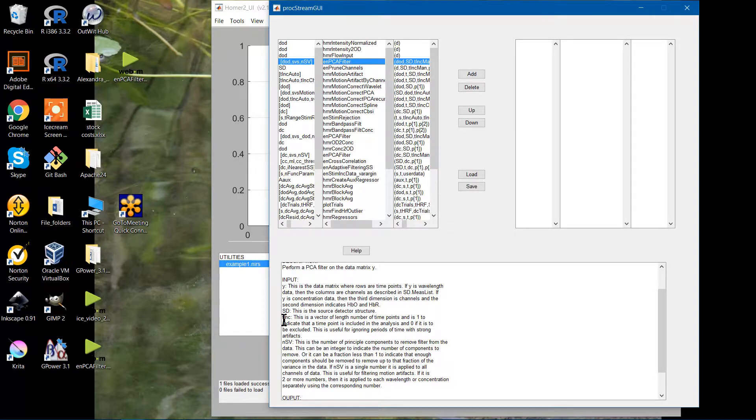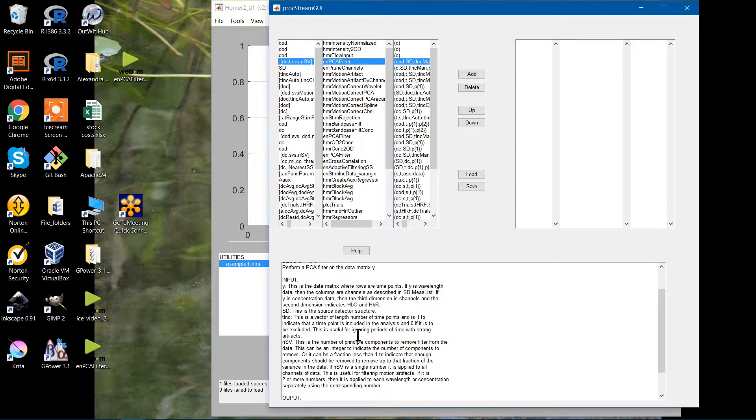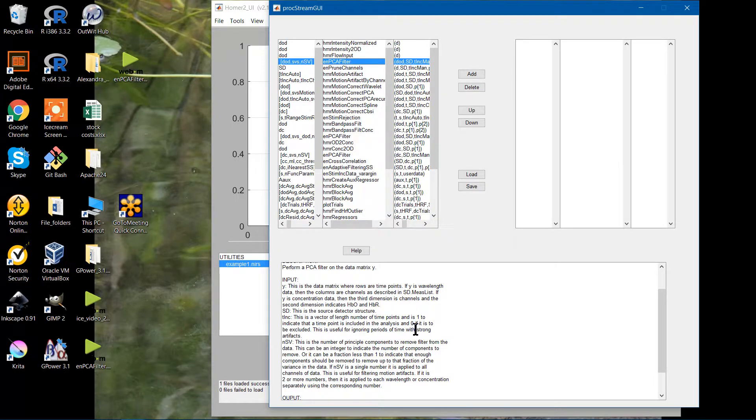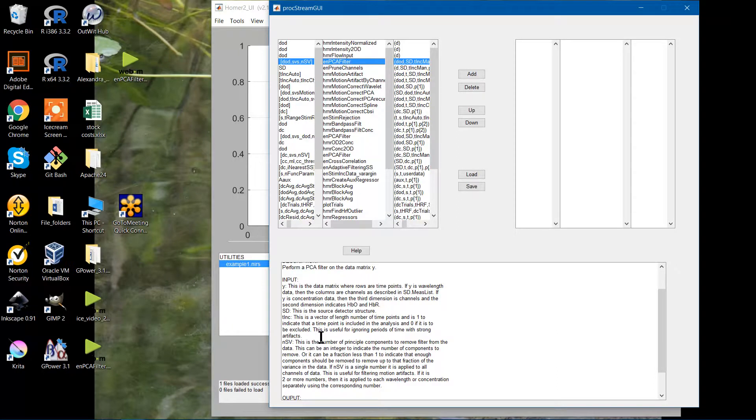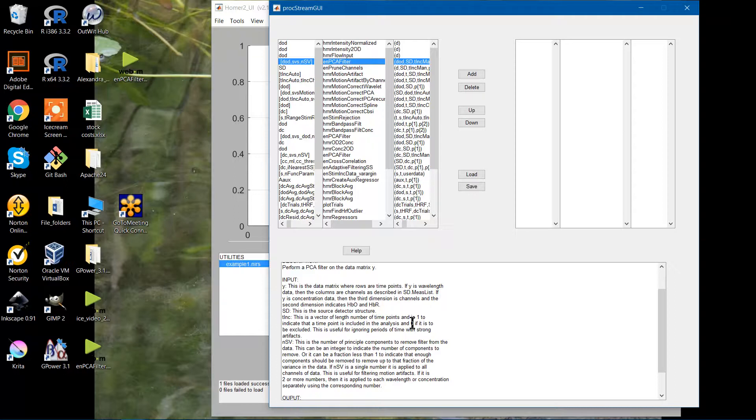Below that, you have the TInc, which is the time included. It's an array or vector that basically has all your time points, and it's going to be binary. So if you have a 1, that time point will be included. If it's a 0, it will not be included. It mentions here it's useful for ignoring periods of time with strong artifacts. You could also use it if you have too long of a baseline or a long rest period between stimuli. If you don't want to include all of that in your data, you can weed that out by manually editing these zeros in.